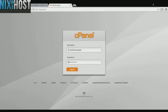This Nixiehost tutorial will show you how to install Rockmongo using Softaculous and cPanel. We'll begin by logging into cPanel.